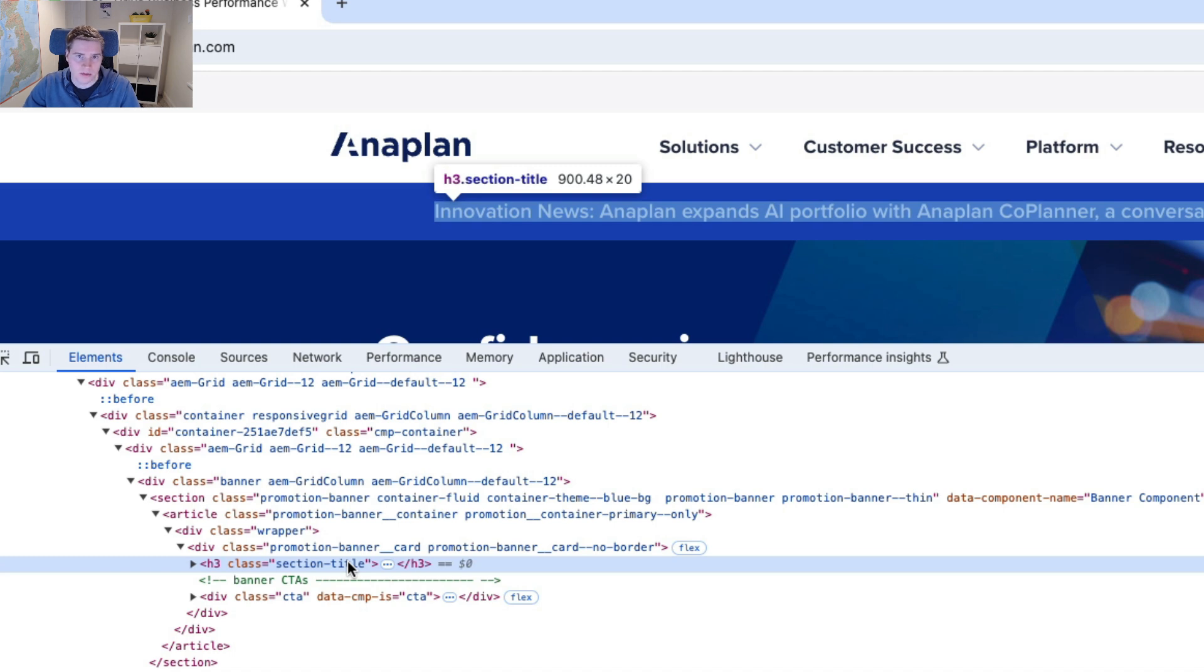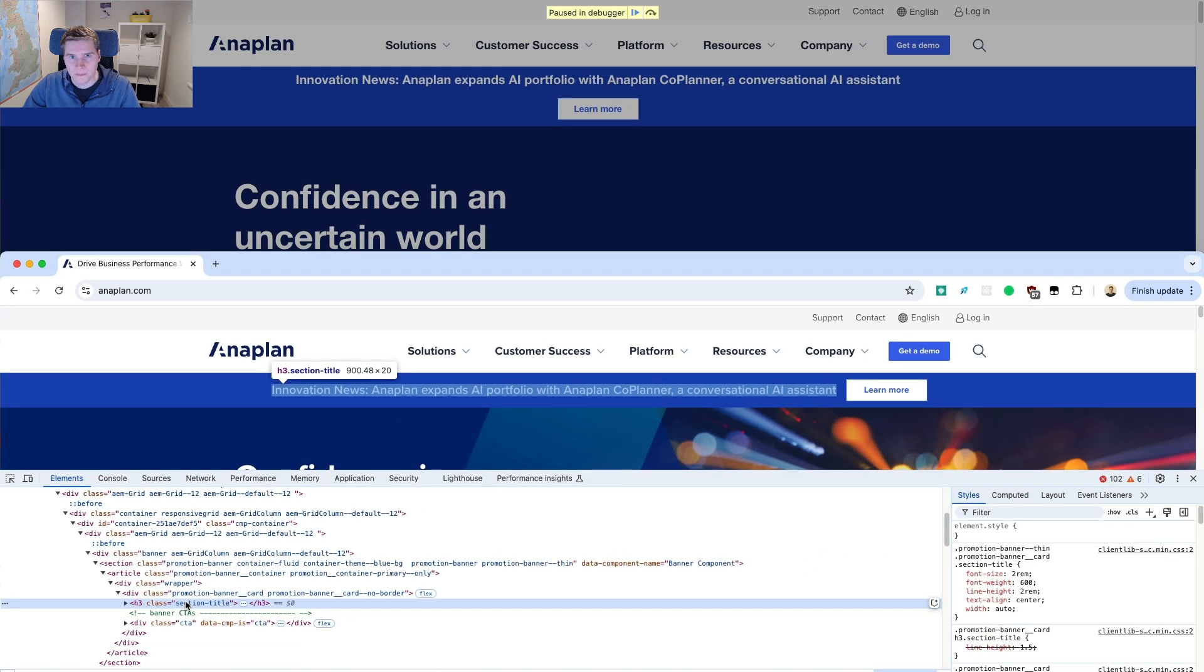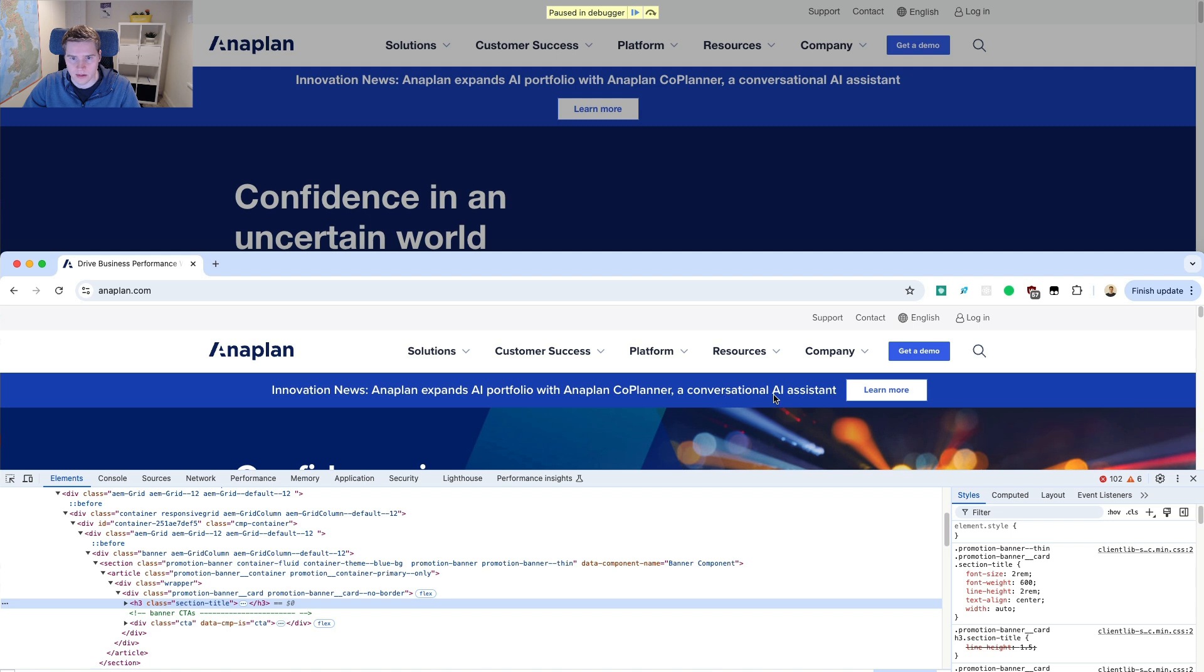So that already tells me why this layout shift happens because this section title, this heading changes size and becomes smaller. And then now the button has enough space to kind of live on that same line as the text here.